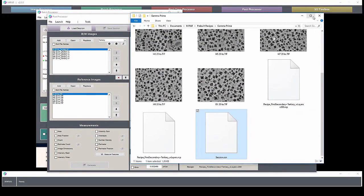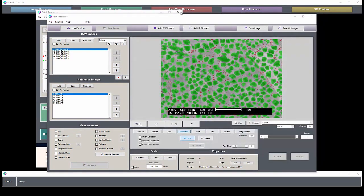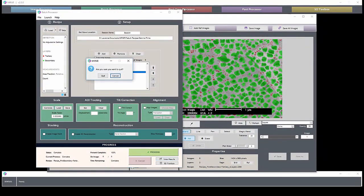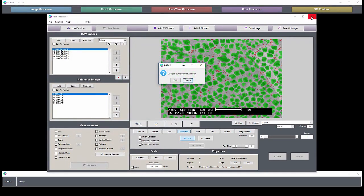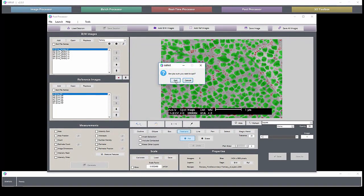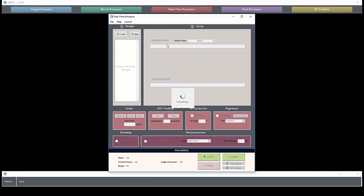The real-time processor looks exactly like the batch processor, except instead of loading images, you load the folder to watch, and it will execute the recipe on that folder.